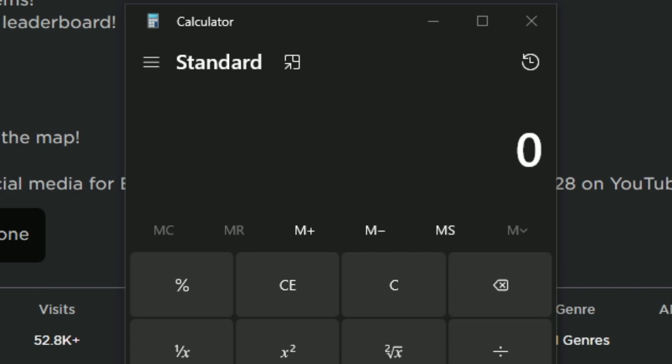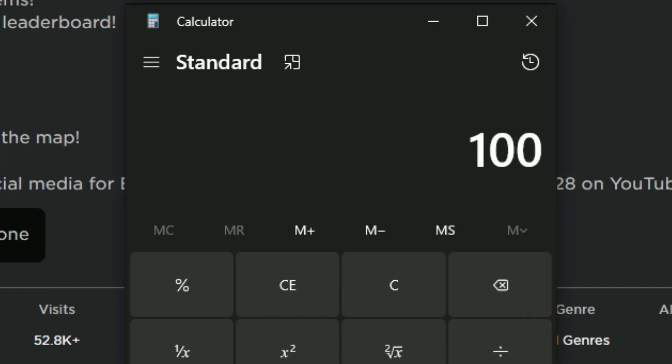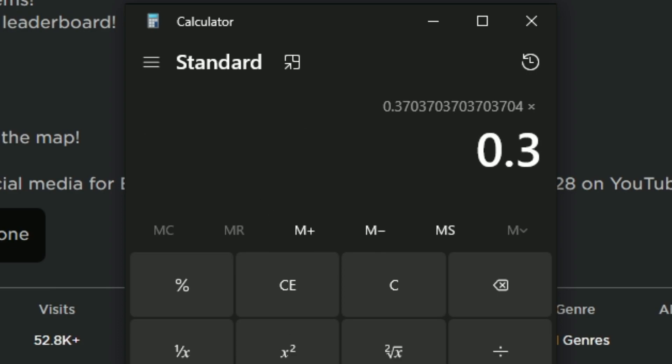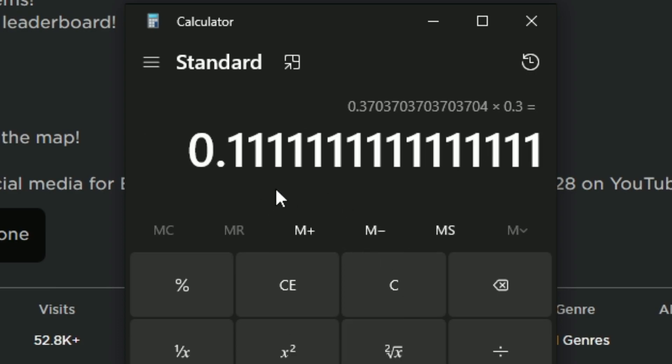If we're doing Robux per player, we do 100 divided by 270, which gives us 0.370 recurring Robux per premium player. If we want it per player, we have to times that by 0.3 again. So this is how much Robux we got per player: 0.1 recurring.